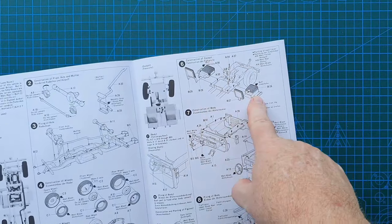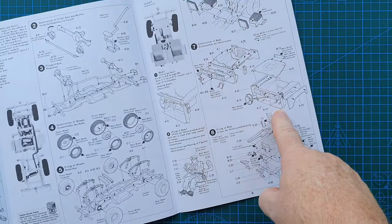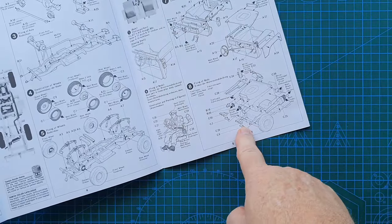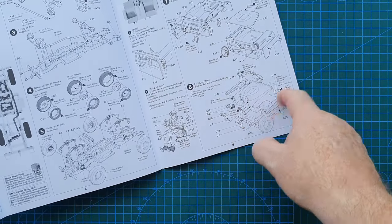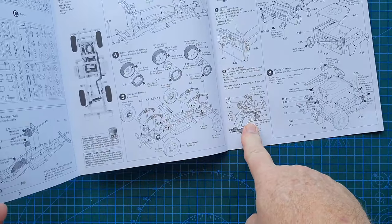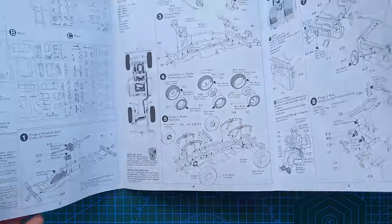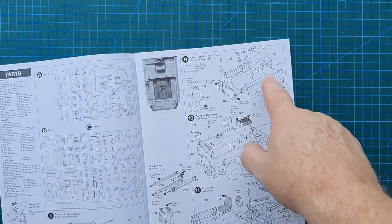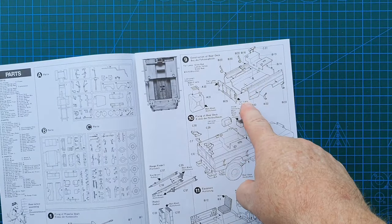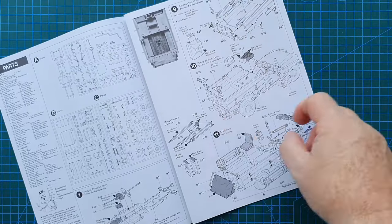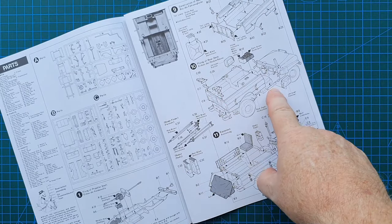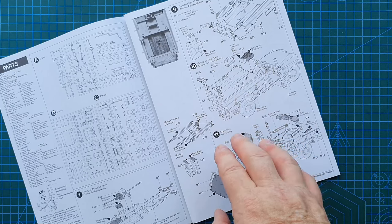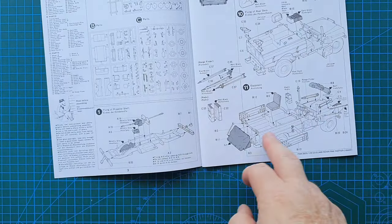Seats going in, that's the front of the Land Rover going together, that's your accessories and headlights etc going on. This is your figure who is a driver figure of course. I believe you've got the back of the Land Rover going together.